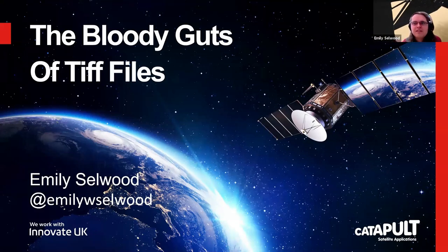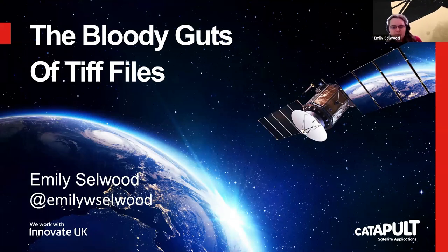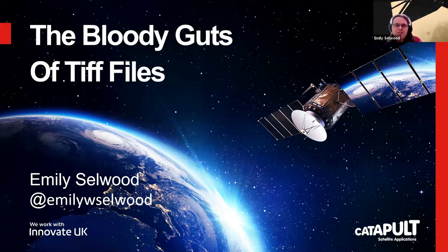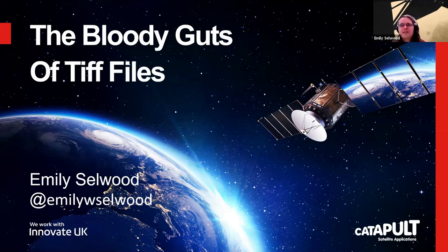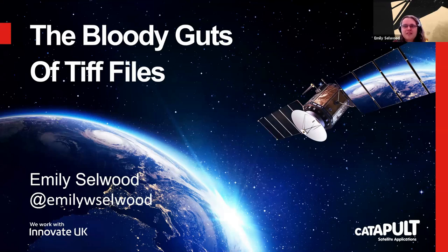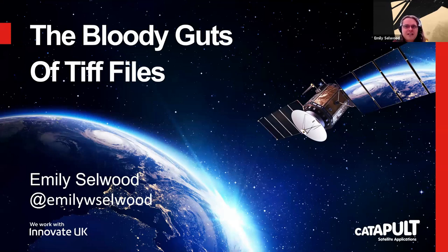Hi, I'm Emily Selwood. I'm a software engineer at the Satellite Applications Catapult based down in Harwell. During the course of my work, I have had unfortunate numbers of times having to dig into the insides of TIFF files. I've had to write several different reading programs, several different writers, in various languages.